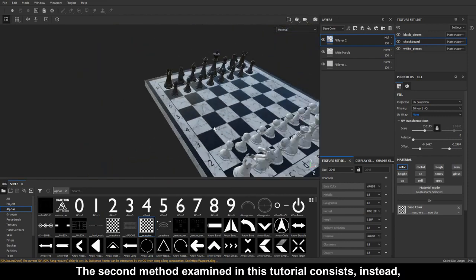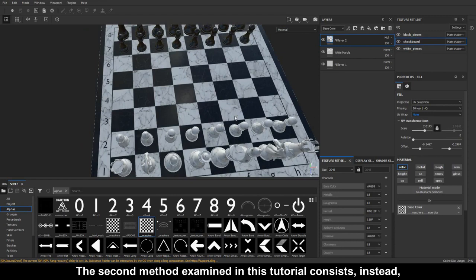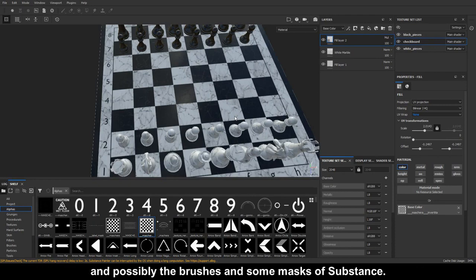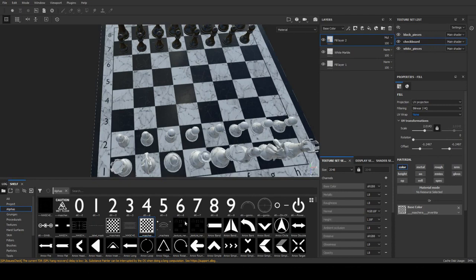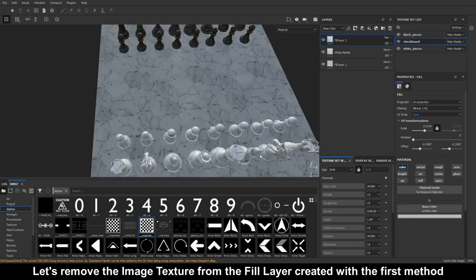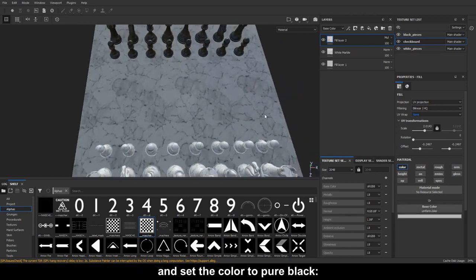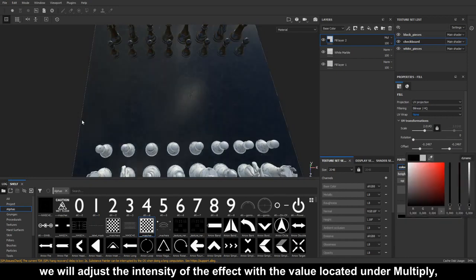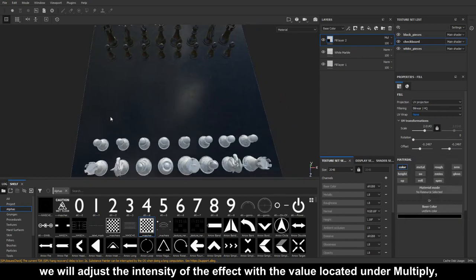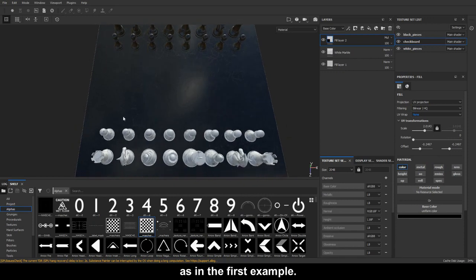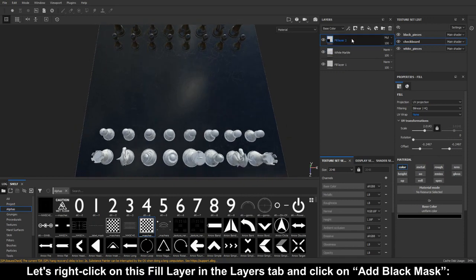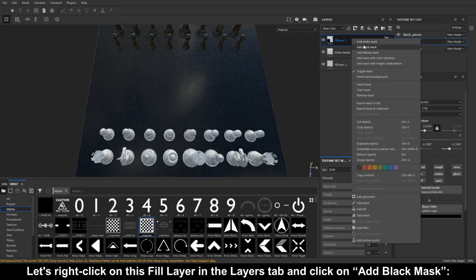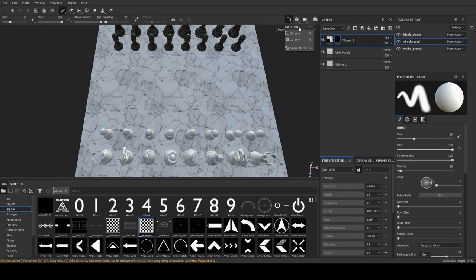The second method examined in this tutorial consists in the manual creation of a layer mask, using in particular the polygon fill tool and possibly the brushes and some masks of substance. Let's remove the image texture from the fill layer created with the first method and set the color to pure black. We will adjust the intensity of the effect with the value located under multiply, as in the first example. Let's right click on this fill layer in the layers tab and click on add black mask, so the layer will have no effect on any area of the surface.